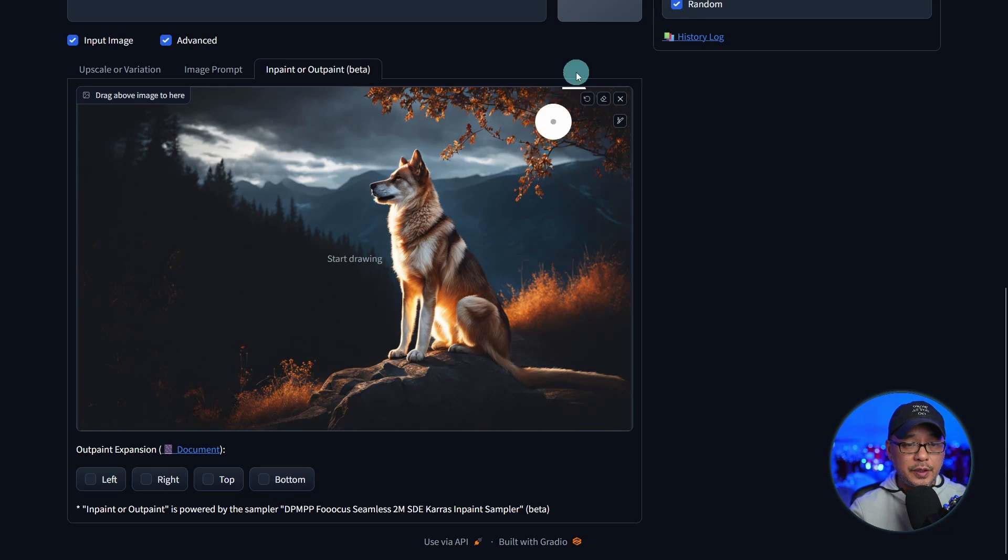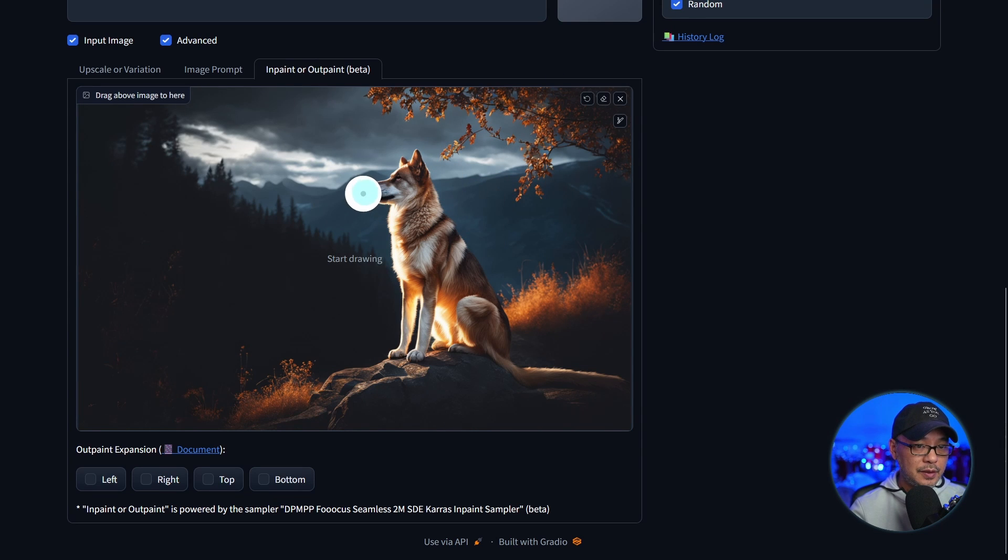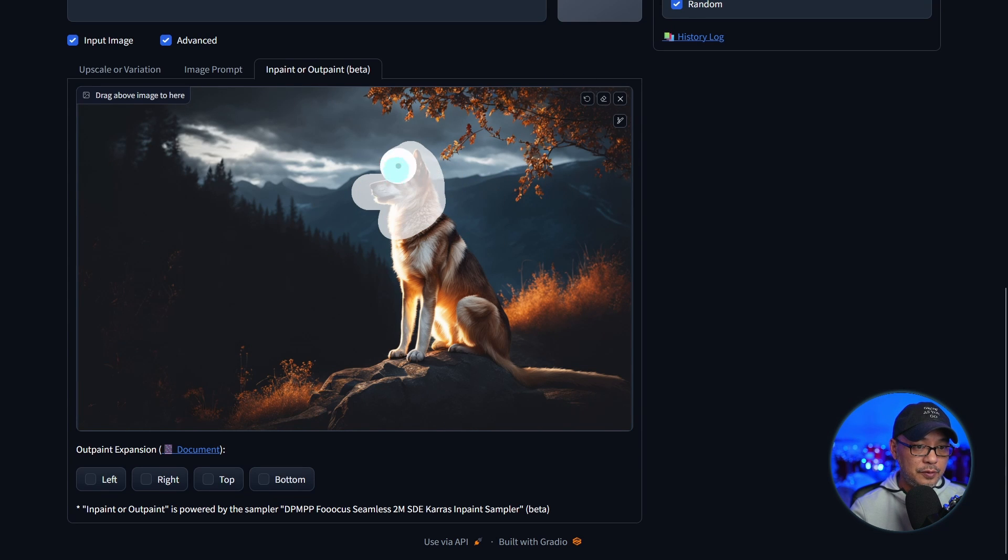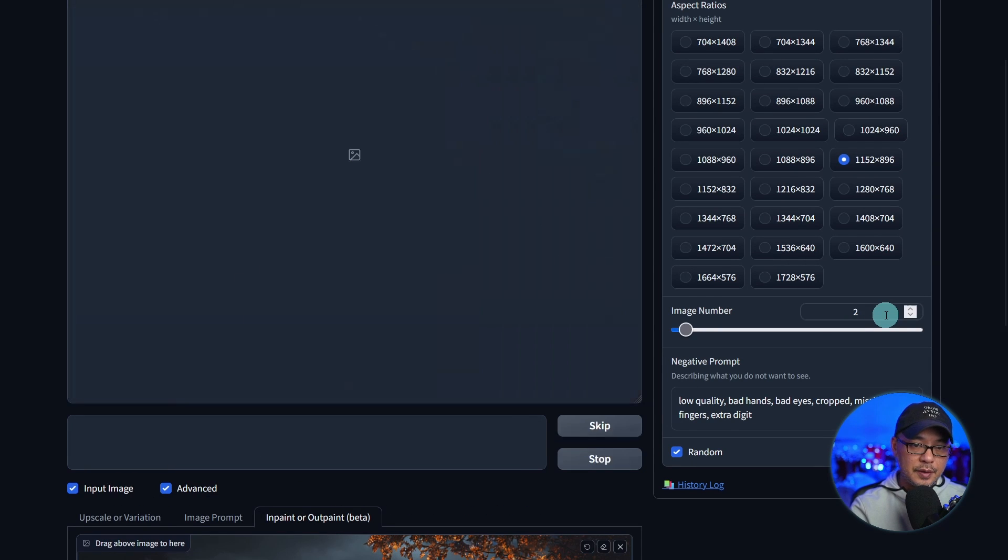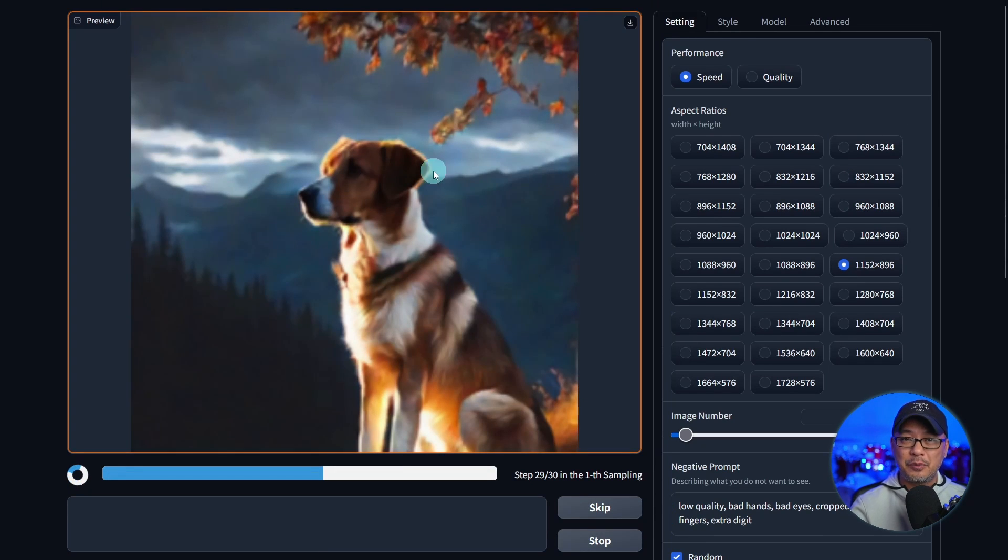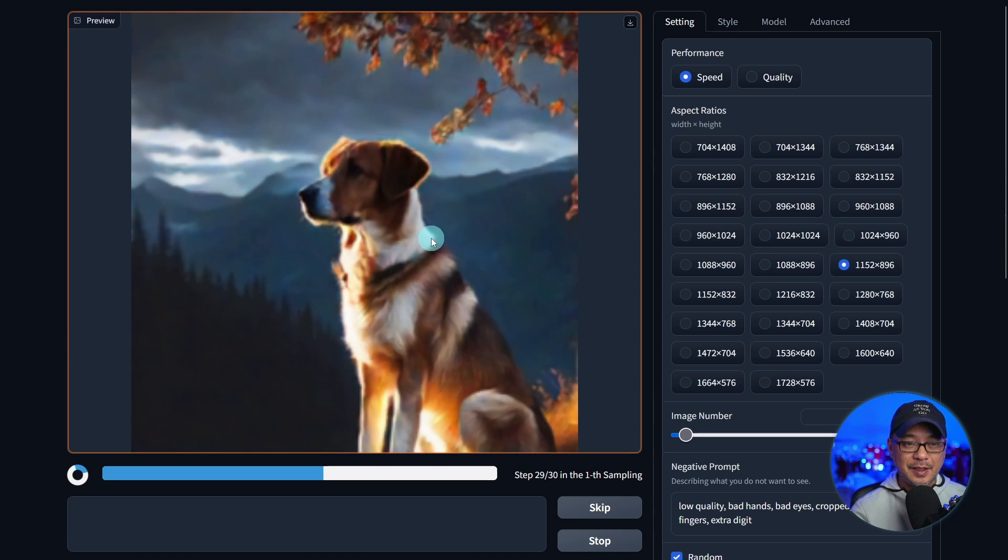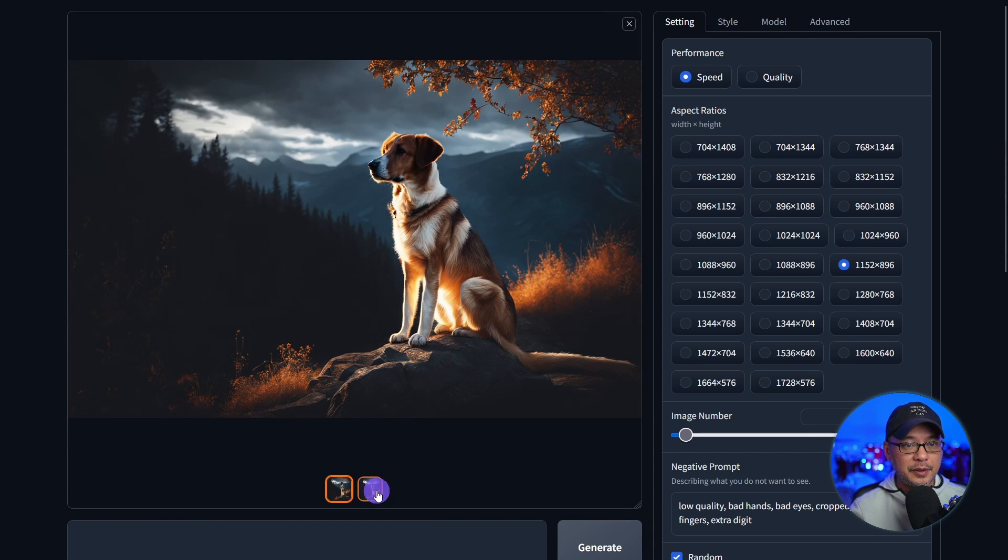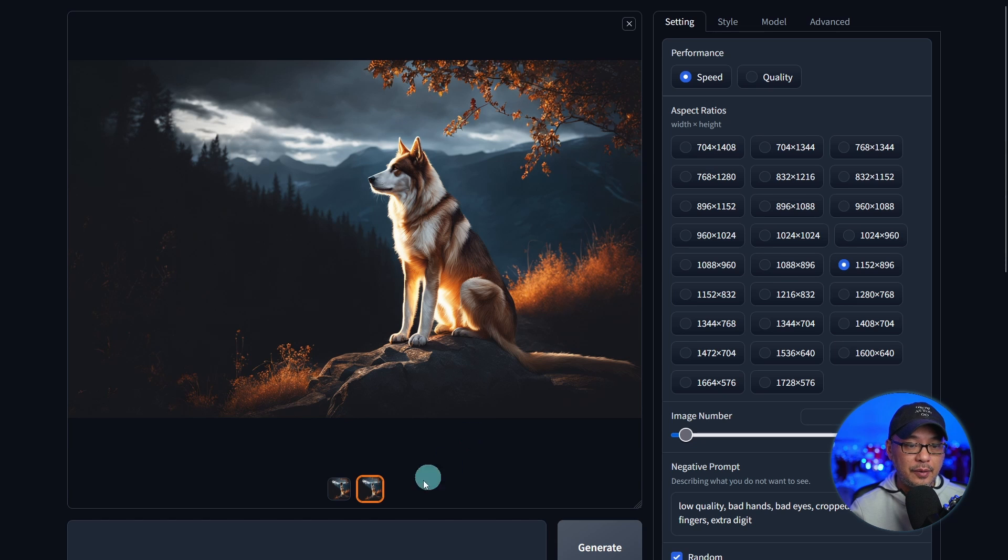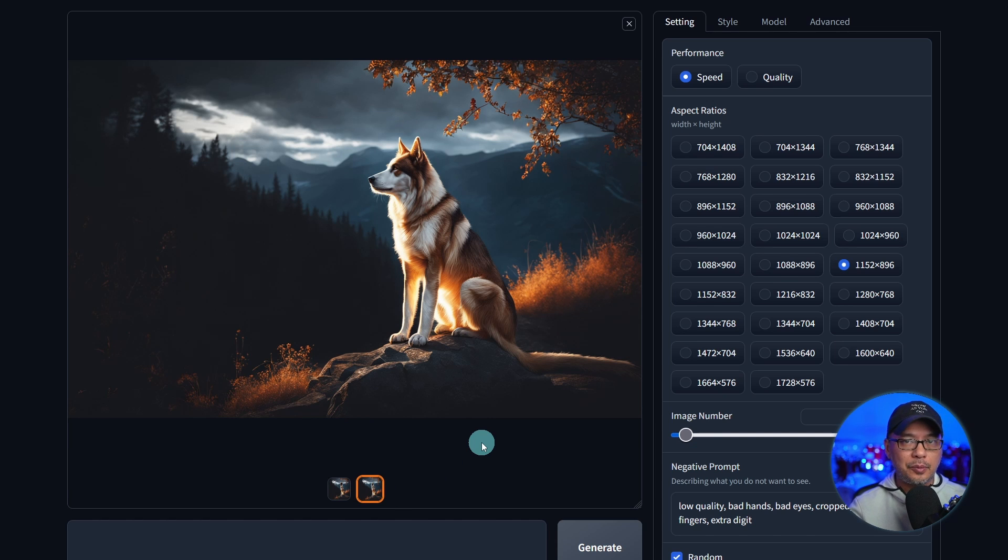And of course, you can do more. Let's say we wanted to change the head of this wolf here, something a little different. Let's do two variations. We see we're getting more of a dog-like image instead of a wolf, but that's cool. They're the two inpainted variations. I like that one, that one's nice. Pretty simple inpainting and outpainting options you have.